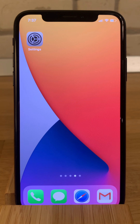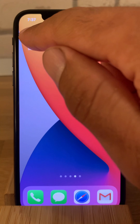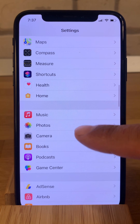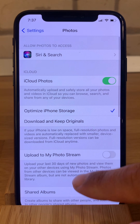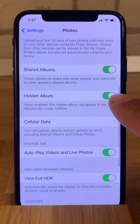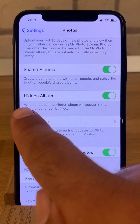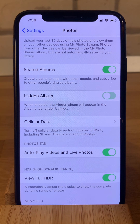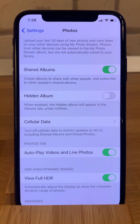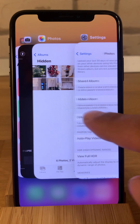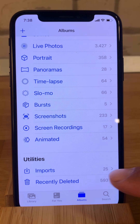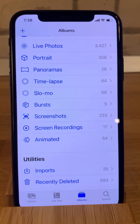iOS 14 fixes this. There is a new setting available in the Photos section called 'Hidden Album.' Be careful here: when enabled, the hidden album will appear in the albums tab under utilities — so you actually have to disable it to hide the album. We'll return to the Photos app and voila, the hidden album has disappeared from the utilities section.